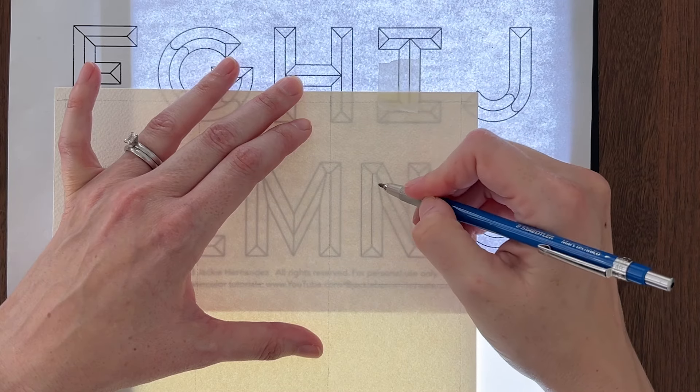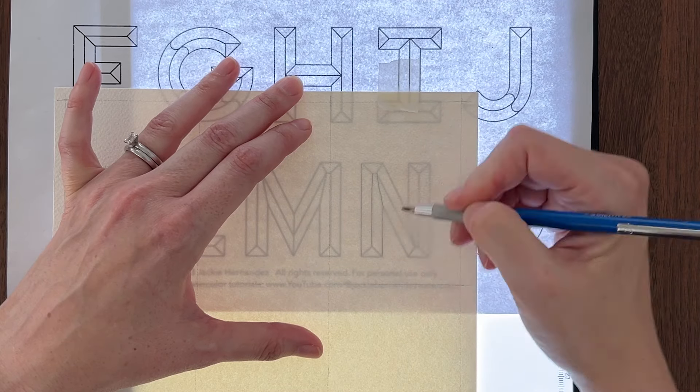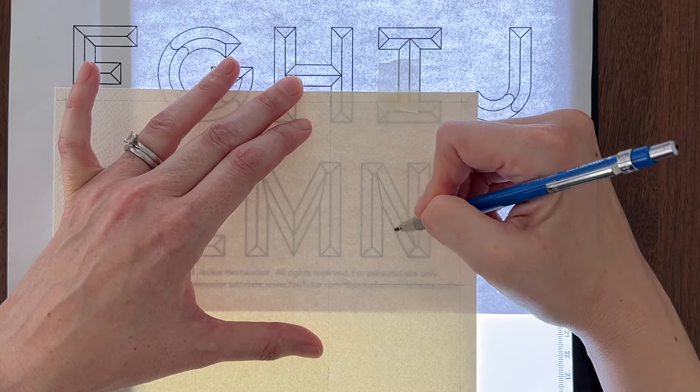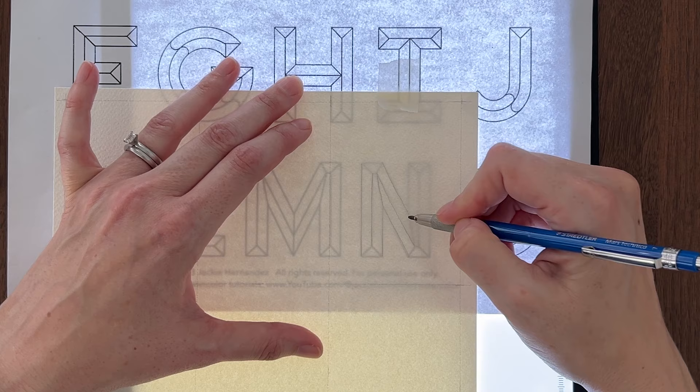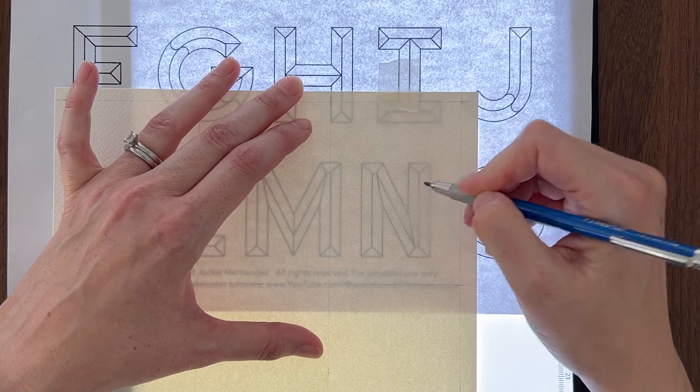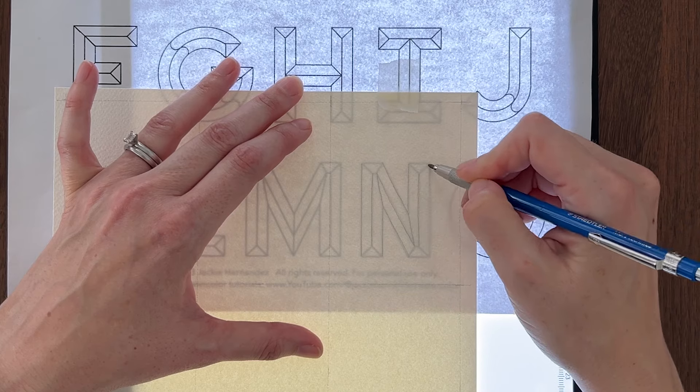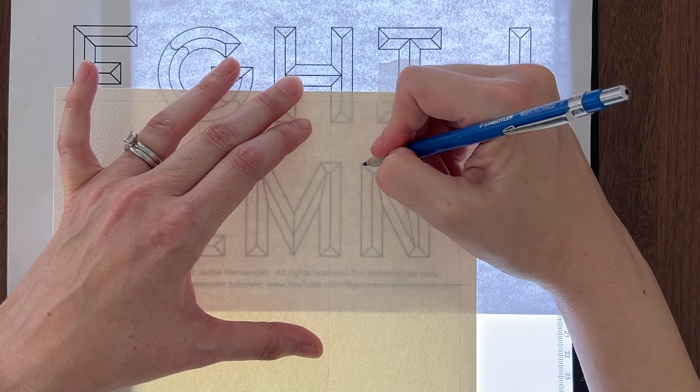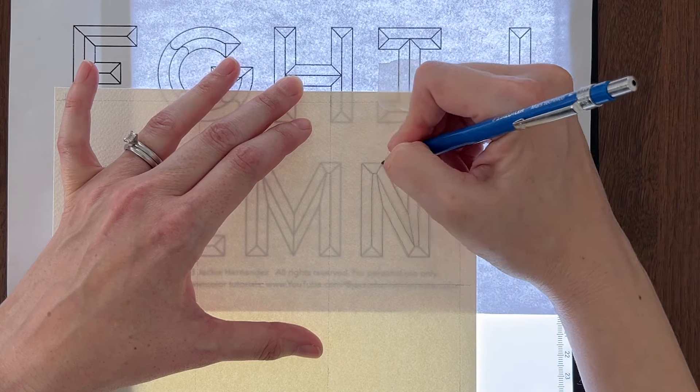I recommend positioning the letter toward the bottom of the tag so you have room to punch a hole at the top. I'll show you how to cut them into a tag shape at the end.